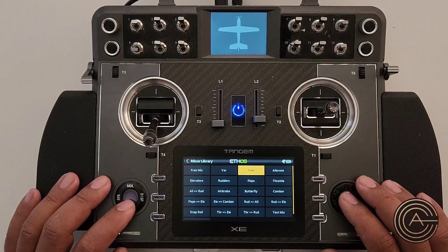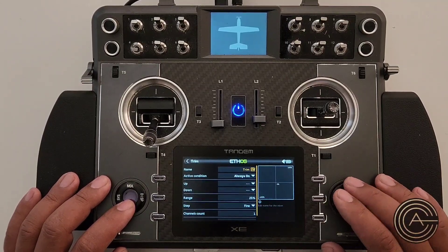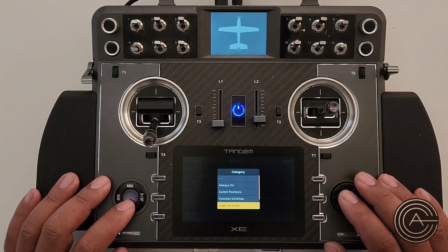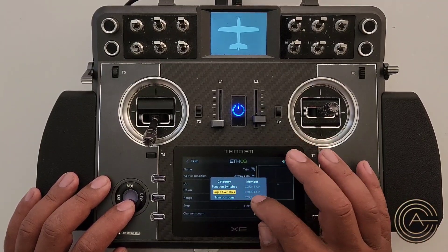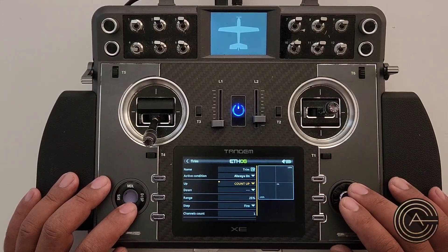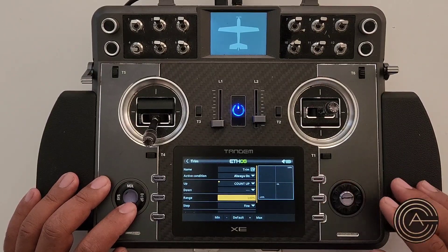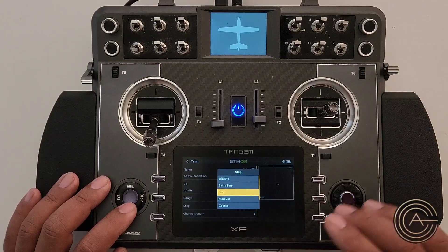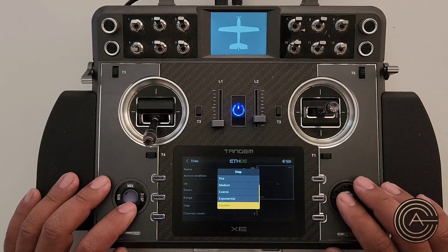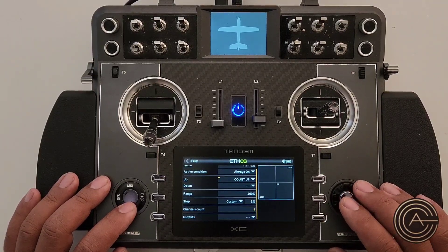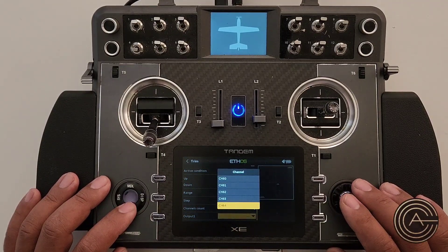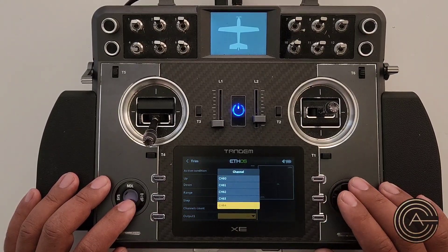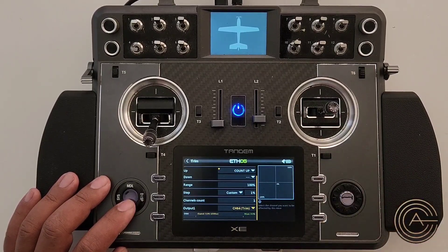Add a mix, set the source to Trim, and place it at the bottom of the list. The active condition is Always On. For the up counter, set it to be triggered by the 'Count Up' logical switch. Set the range to full 100. For the step, go to Custom and set it to one-percent steps: channel count one, output one. Assign this mix to Channel 64.